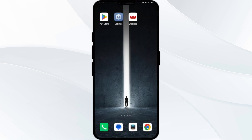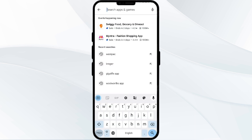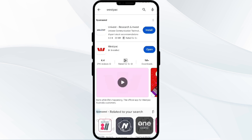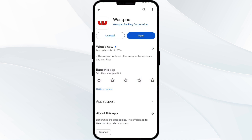Third solution is Update the Westpac app to the latest version. To update the Westpac app, head to the Play Store and search for the Westpac app. Then select the app and if an update is available, you will find an Update button next to the app. Tap on it to update the app to the latest version. Once updated, launch the app again.